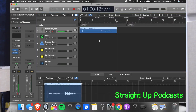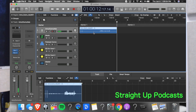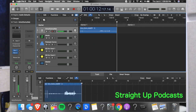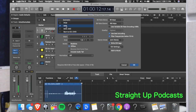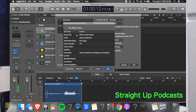I want to export the episode, so I'll hit Bounce, select MP3, and then you'll see the option to write ID3 tags. Go into the ID3 settings and here you can see fields like the song title — or in our case, the episode title — and the artist, which is me.